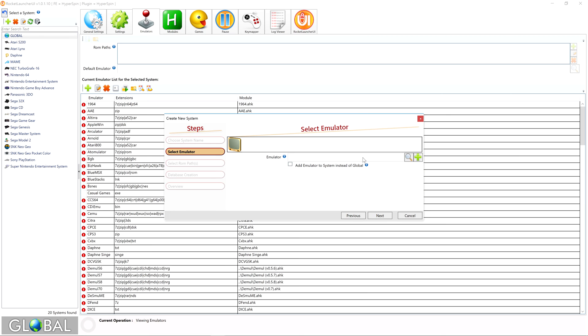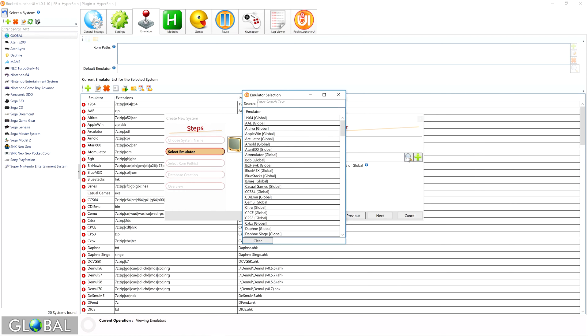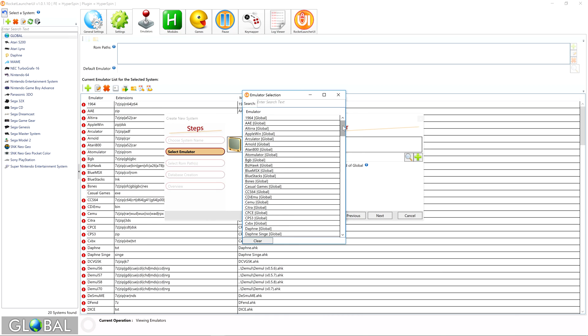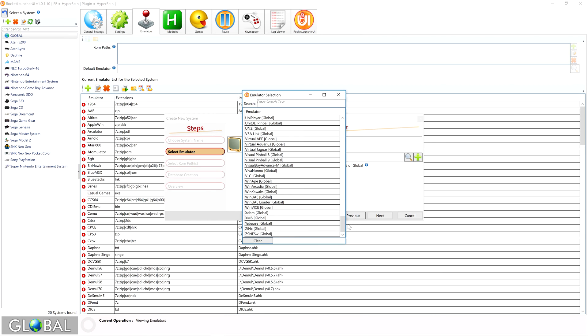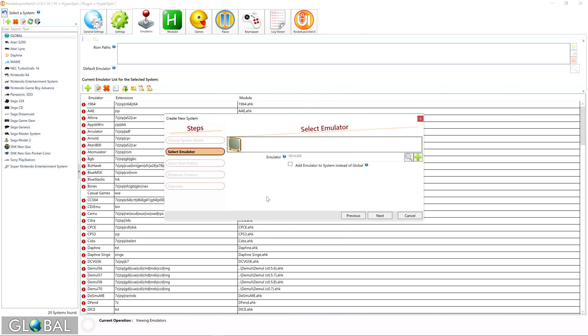Now we need to define our emulator for the system. If you're unsure, this can always be set up later. For the Commodore Amiga, I know we'll be using the WinUAE emulator, so we'll click the hourglass and select it from the menu. Click Next once you're done.